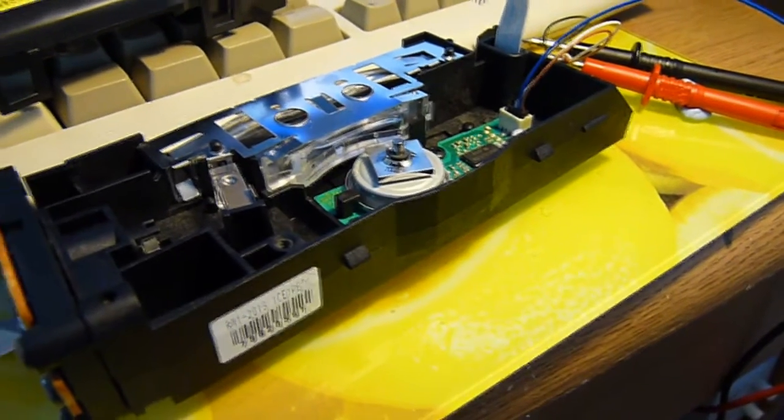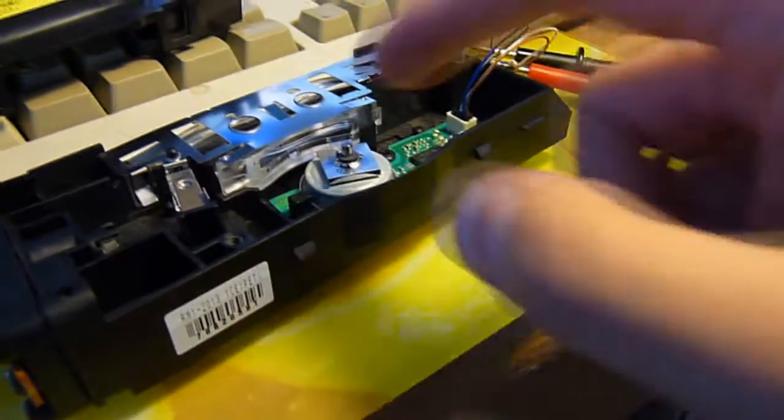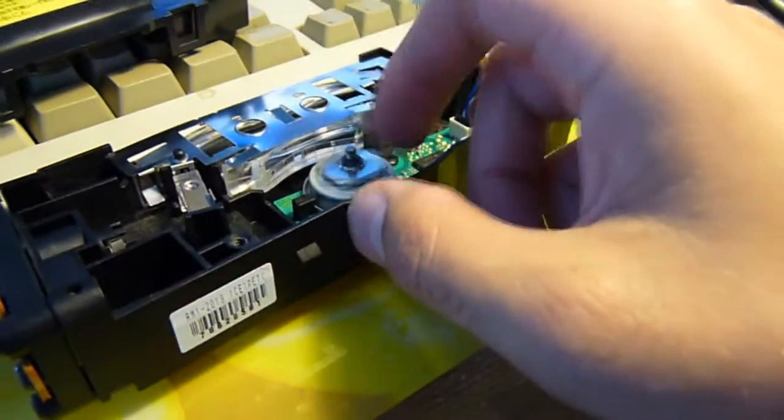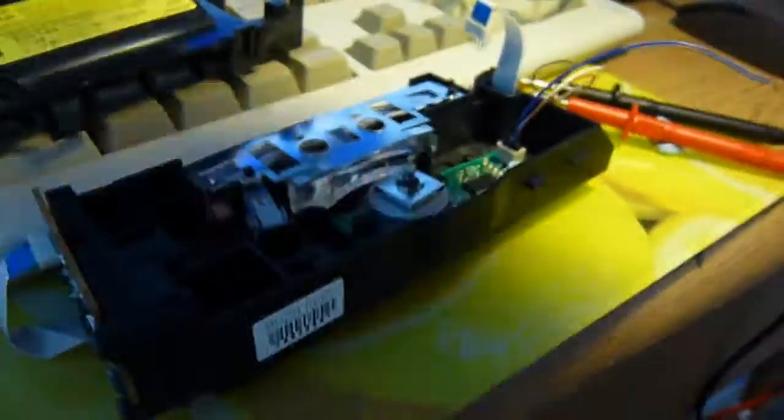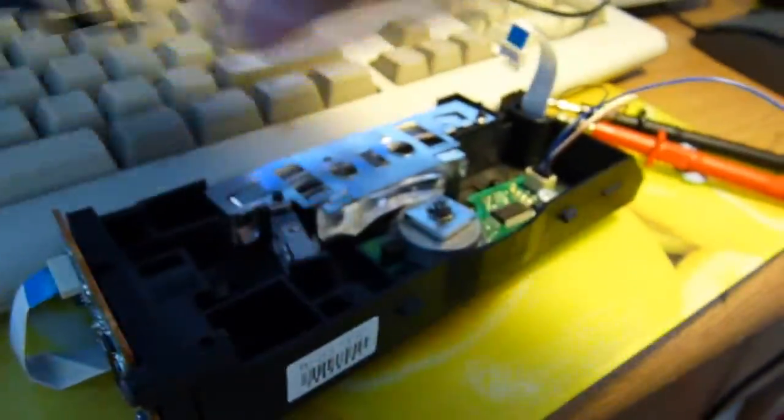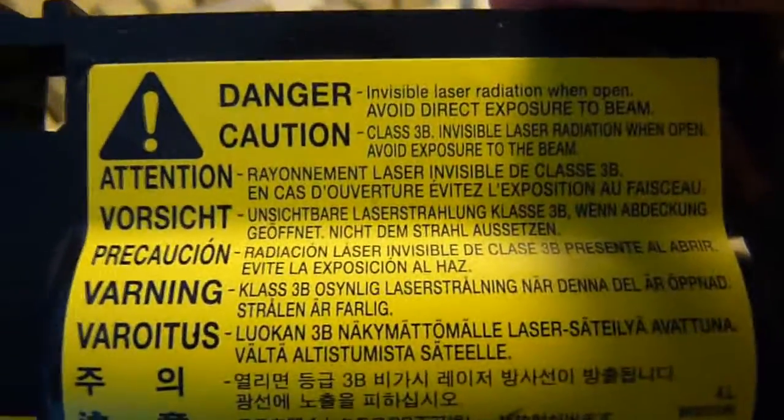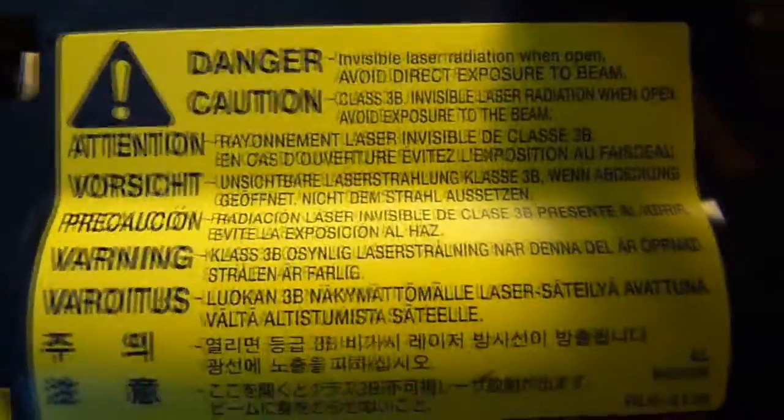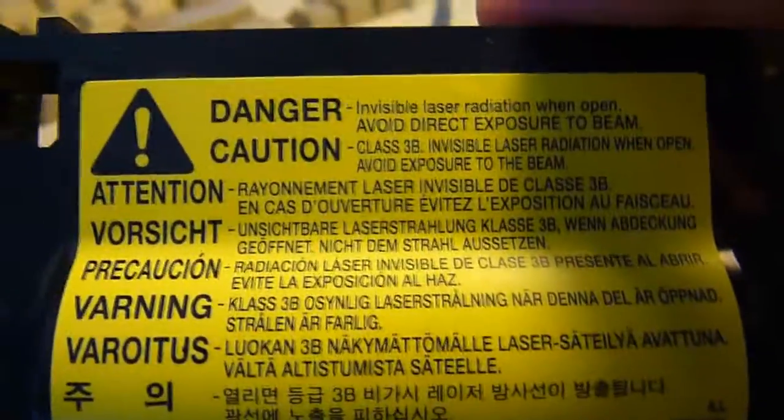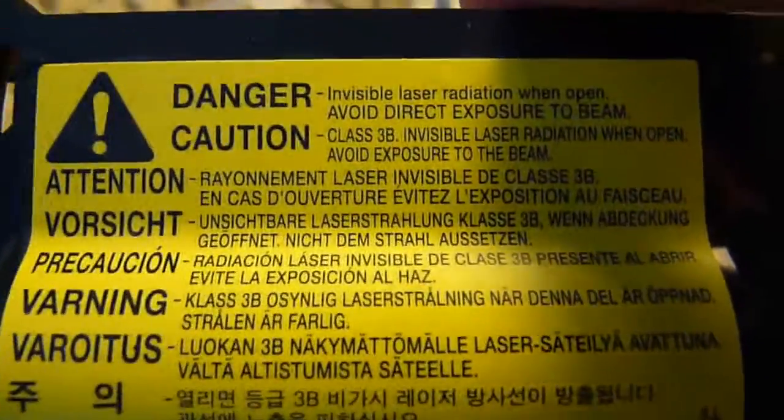One thing I was very much happily doing last night was playing with this laser module from the laser printer, complete with a Class 3B laser. Yay! It can burn stuff.